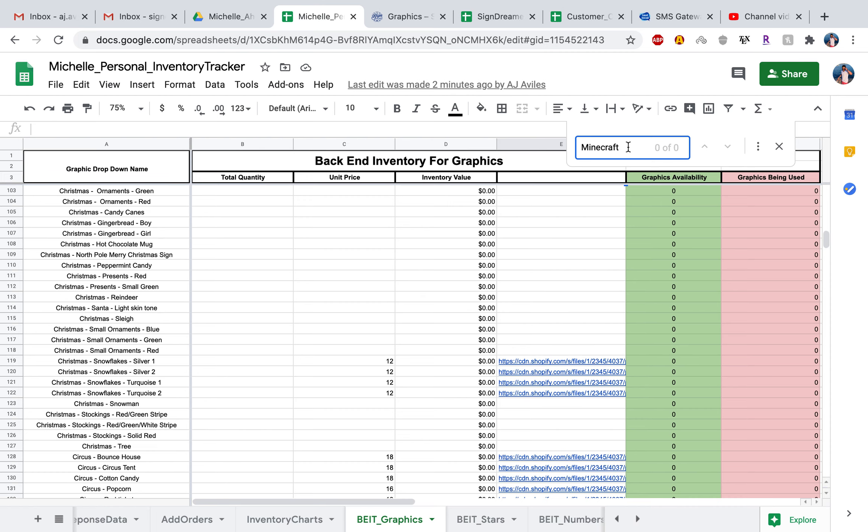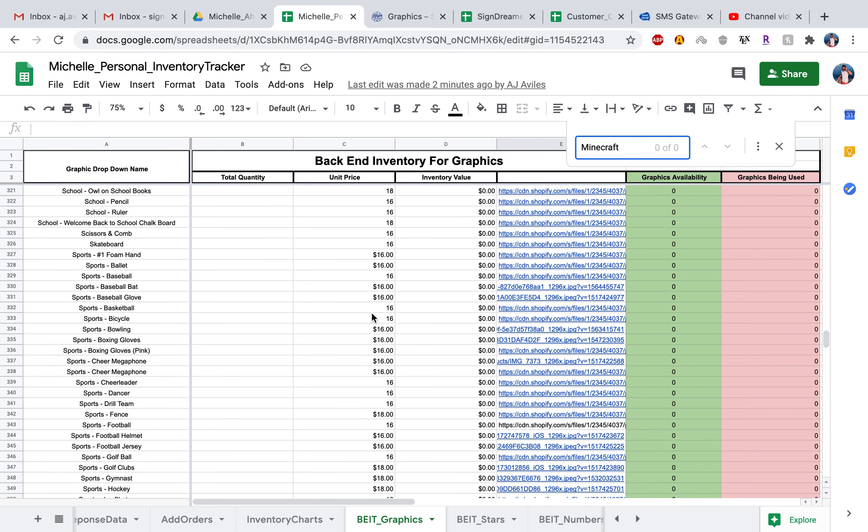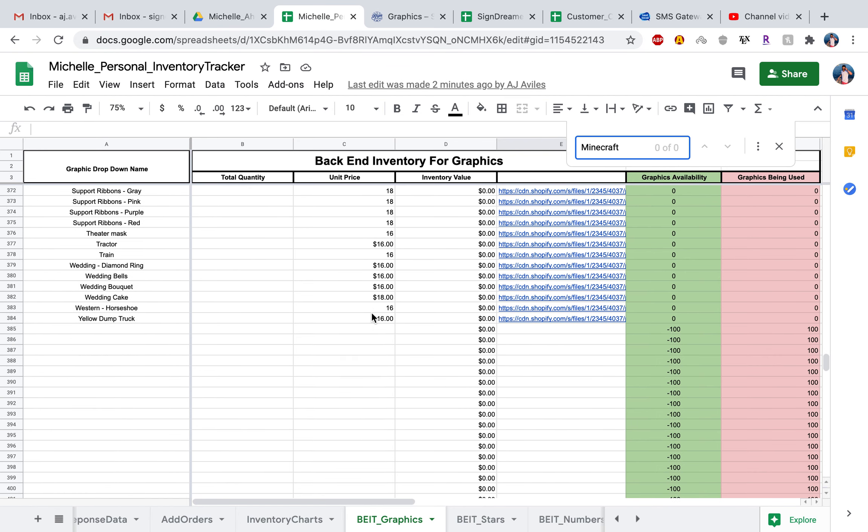Anyways, we get zero to zero results, which means that in this graphics spreadsheet, I entered or added all of these in here before the Minecraft graphic came out. So if you did buy that Minecraft graphic, you want to go ahead and head all the way to the bottom of the list. Go ahead and type in whatever graphic you just bought that's not available in this list.